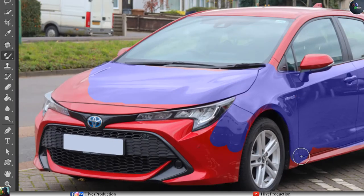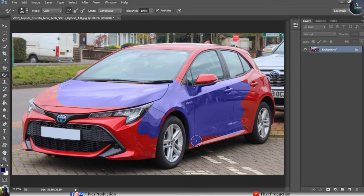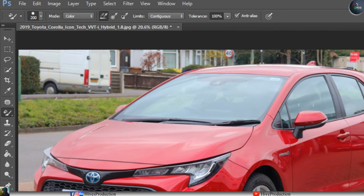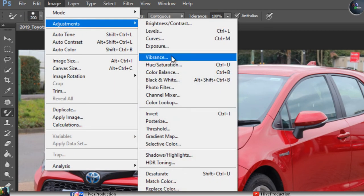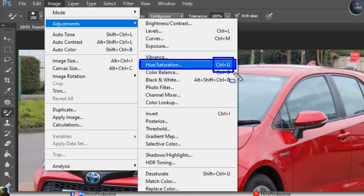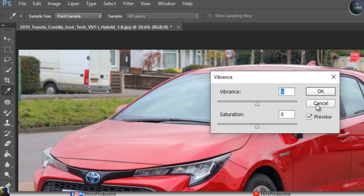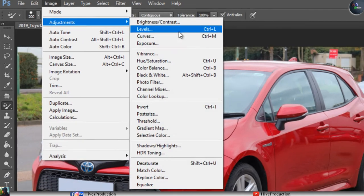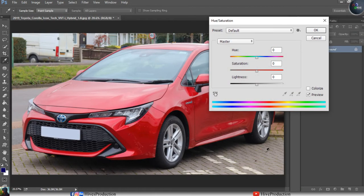The best tool from my point of view is Hue/Saturation. You can find it under Image > Adjustments > Hue/Saturation, or use the shortcut key Ctrl+U. When you open it, there are three options: Hue, Saturation, and Lightness.